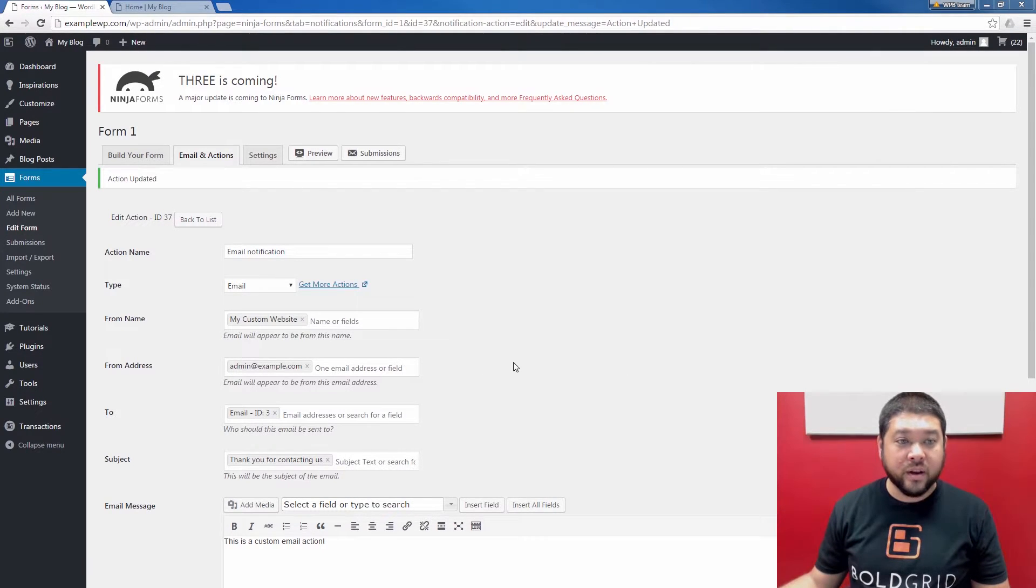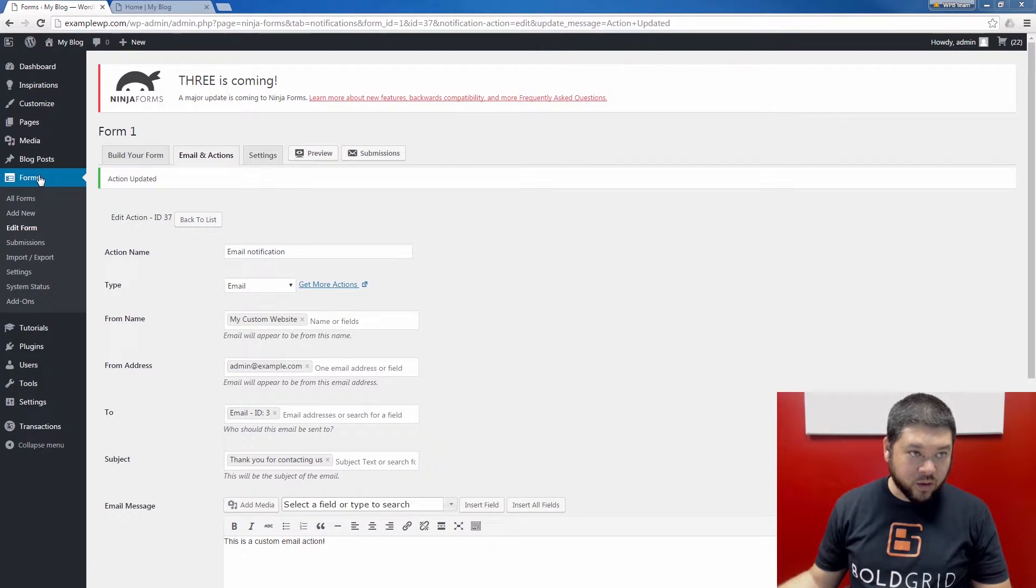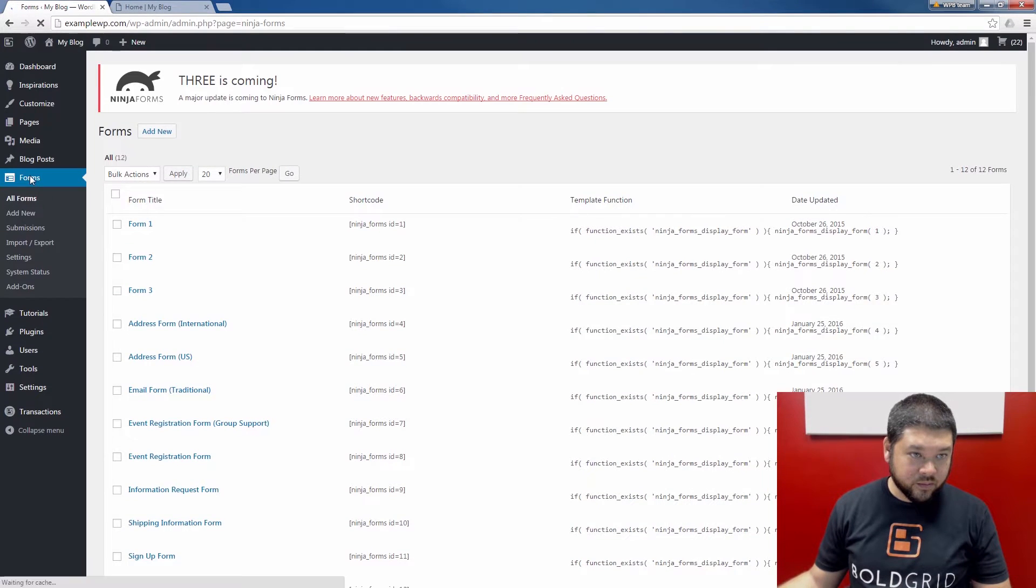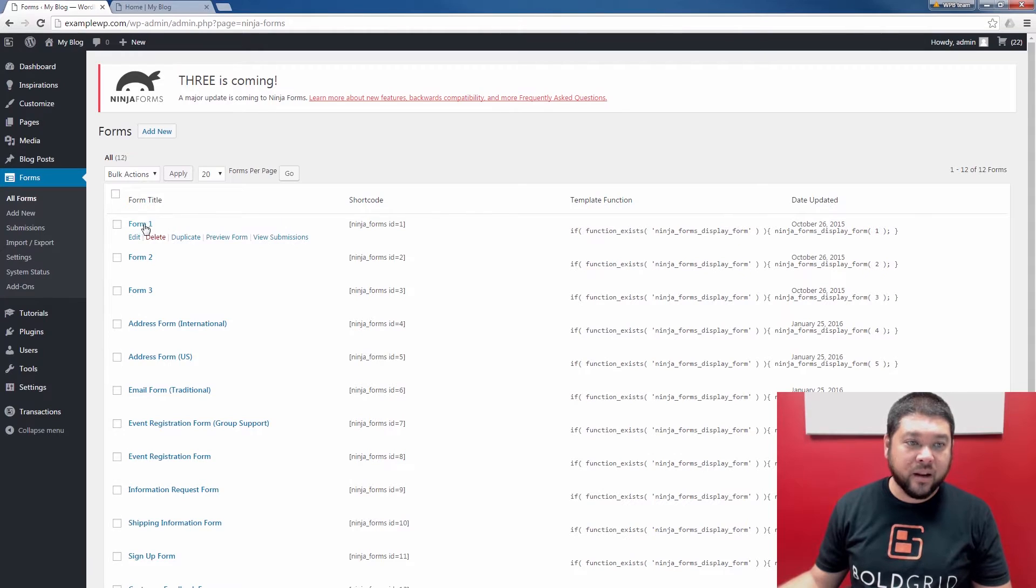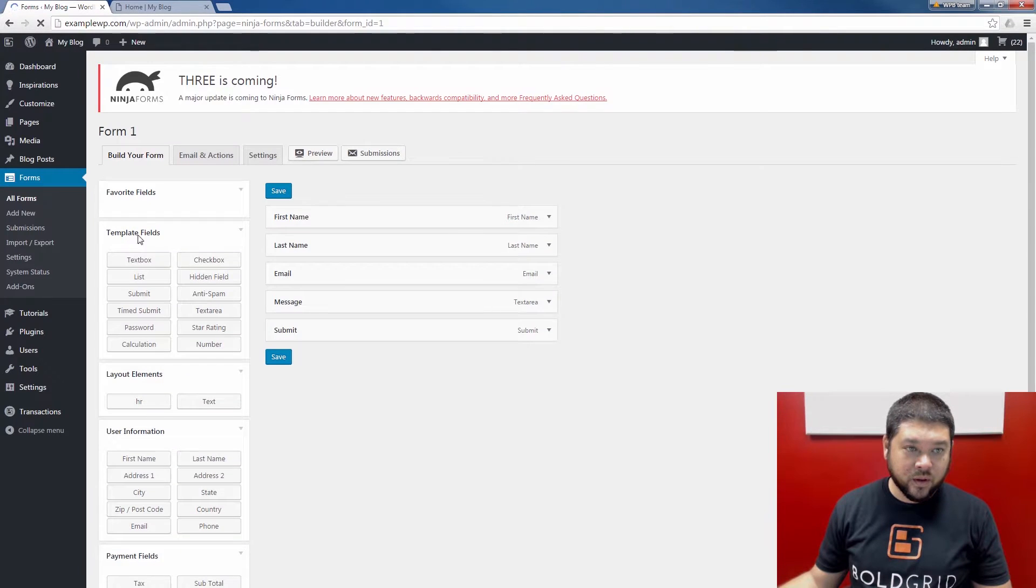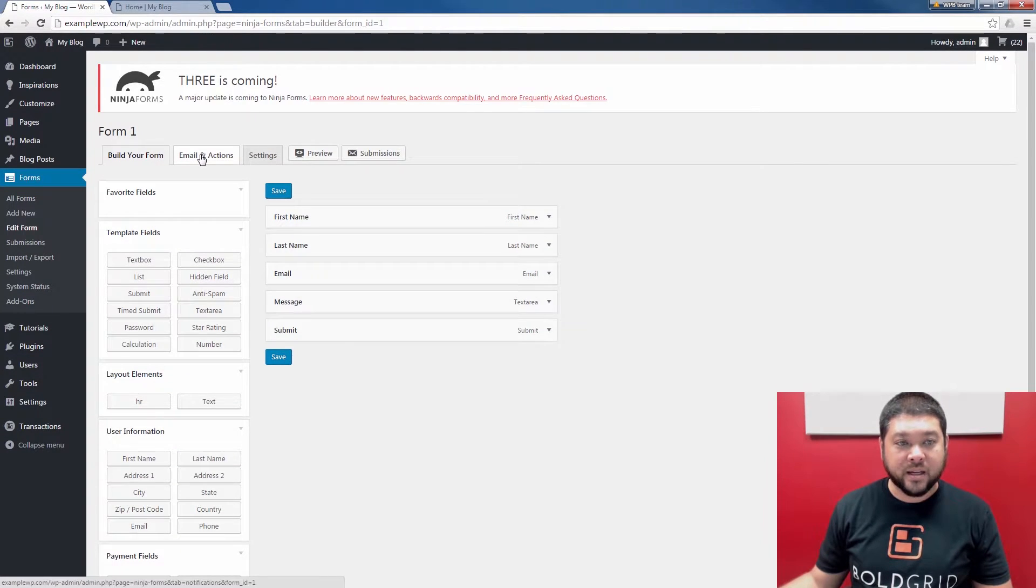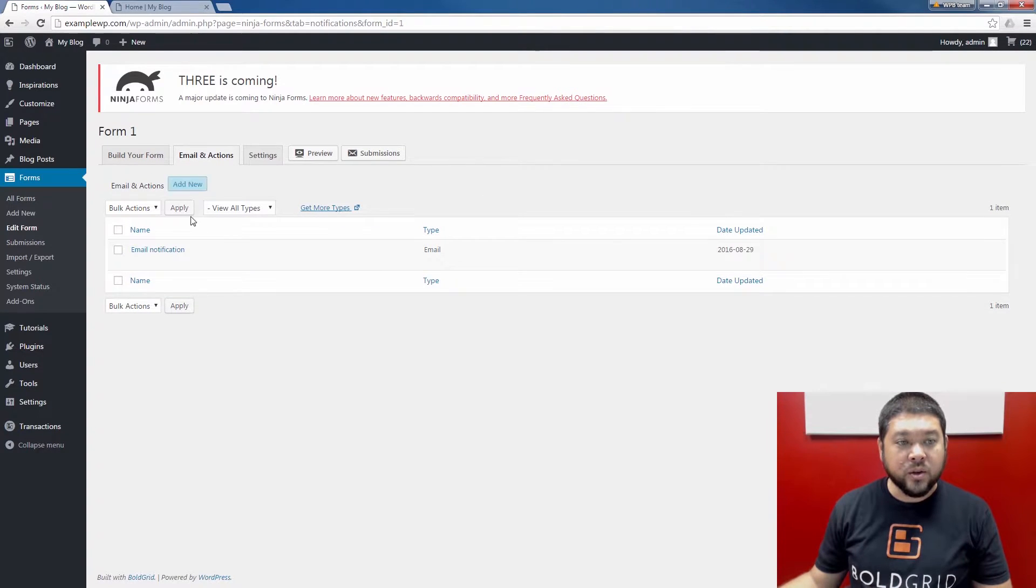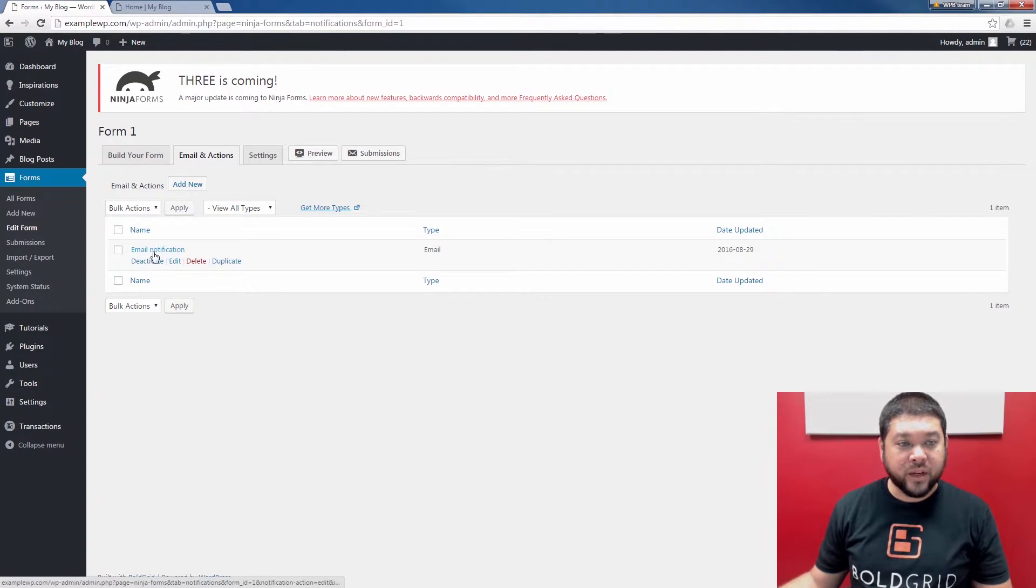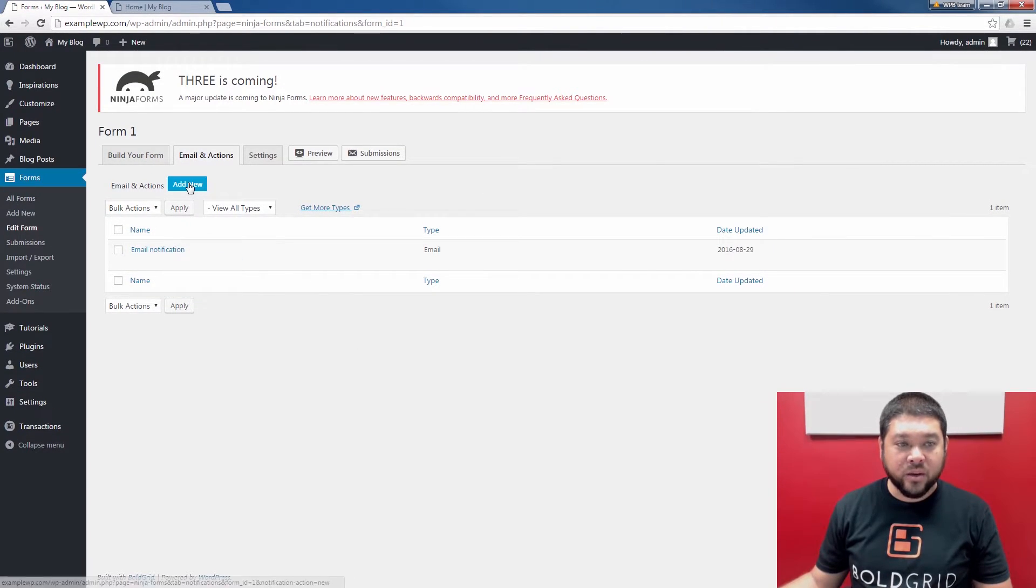I'm going to show you how to create a redirect now. Go ahead and click Forms. You'll see your forms listed again. Once again, I'm going to edit Form 1. Then I'm going to go back to the Emails and Actions tab. You see the email notification I just created is now listed there. We're going to add new to set up this redirect.